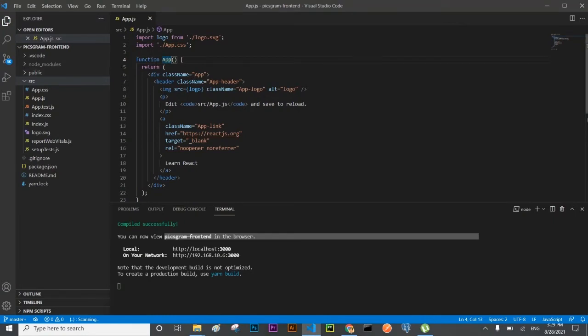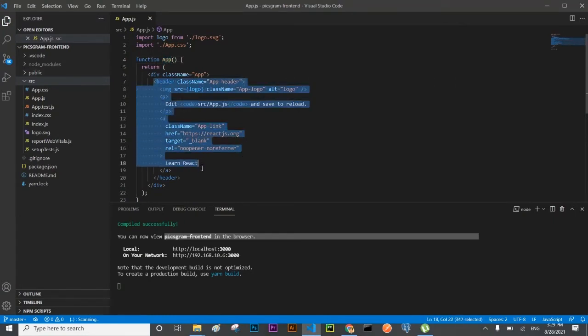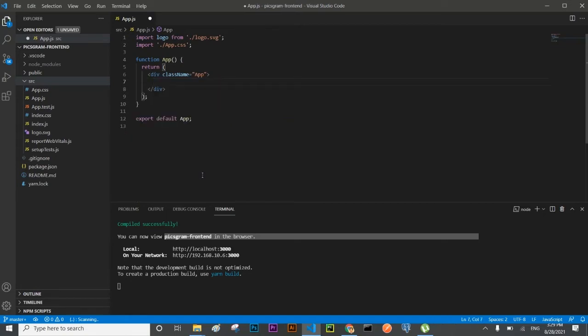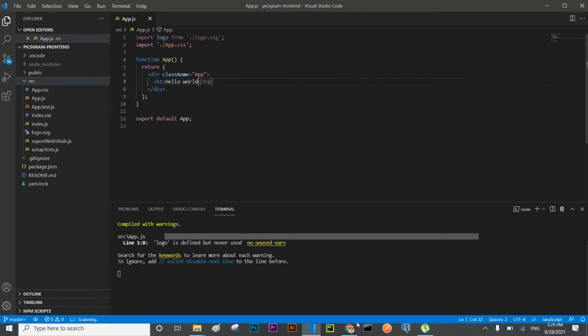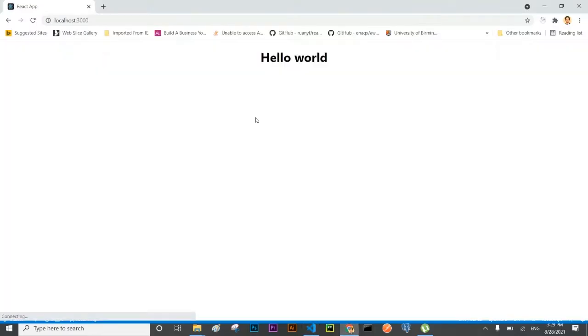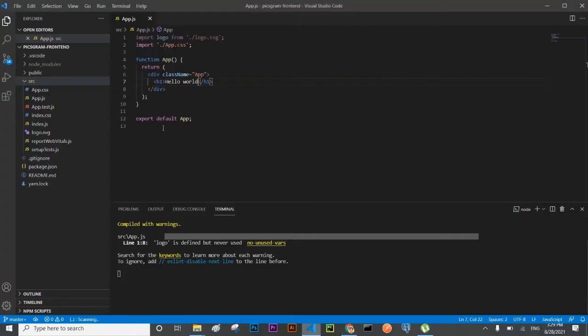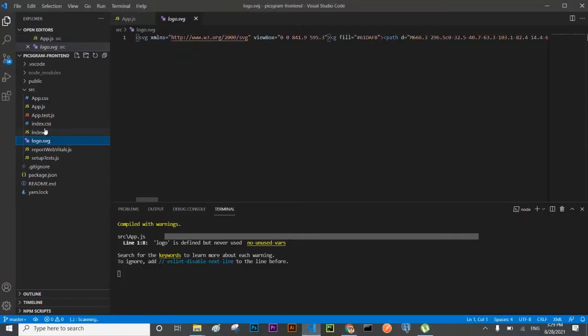Here I'm going to remove everything and we'll write as hello world. And let's see, yes the hello world has appeared here. I'm going to remove this.